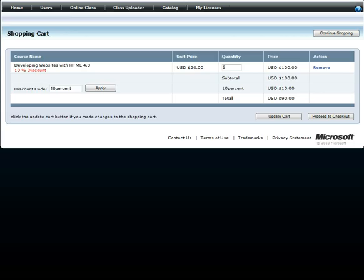If you have more than one discount code, you will need to type in each discount code individually and then click Apply each time. When ready for purchase, click Proceed to Checkout.